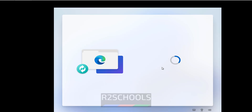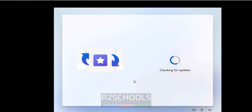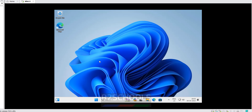That completes the Microsoft Edge browser step. Now we can see the Windows 11 desktop.